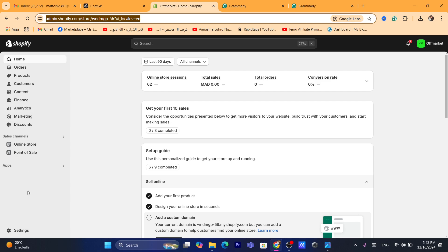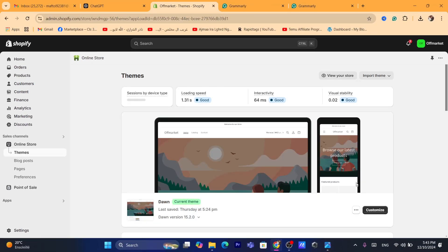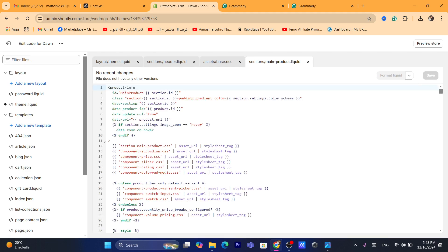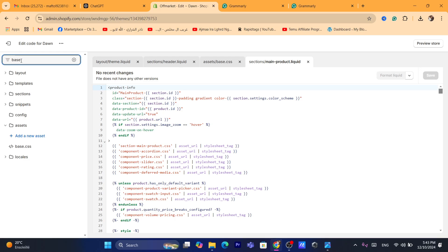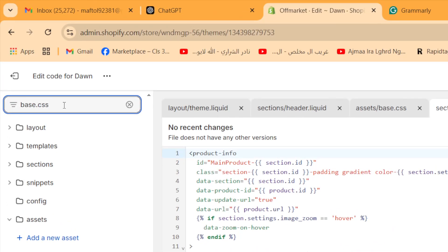All you need to do is go to your Online Store on the left, click on the three little dots next to Customize, and click on Edit Code. It will take you to the file editor. You want to search in the Filter Files field for your main CSS file — it's called base.css, but this will be different depending on your theme. It may be style.css, custom.css, or theme.css.